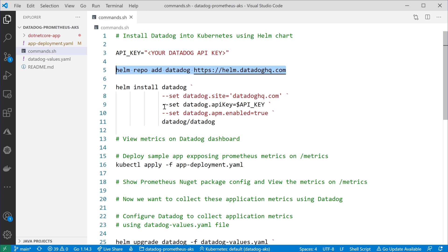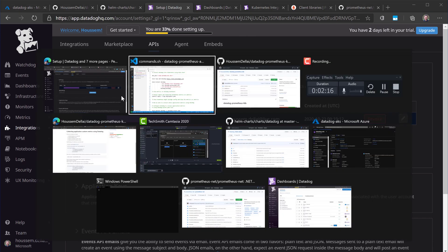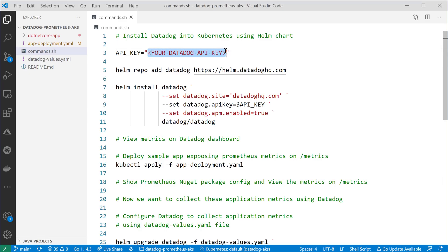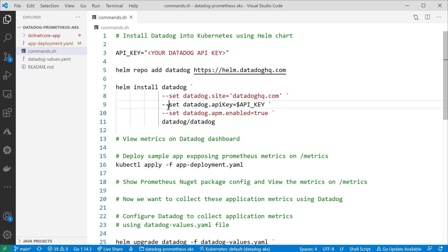We need to pass some parameters. First of all, let's take care of the API key. I have here created an environment variable for the API key, and you can get that key from the Datadog dashboard in your settings. Then we'll run those two commands in order to add the Helm chart and configure some variables within that chart. The first value is the instance where I want to send the data — in this case, I'll be using the SaaS product for Datadog.